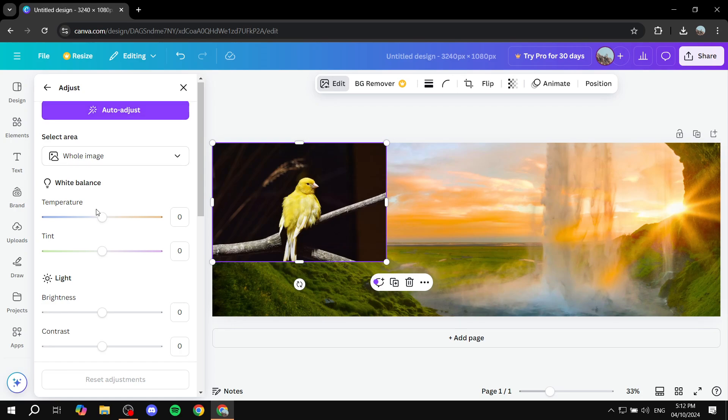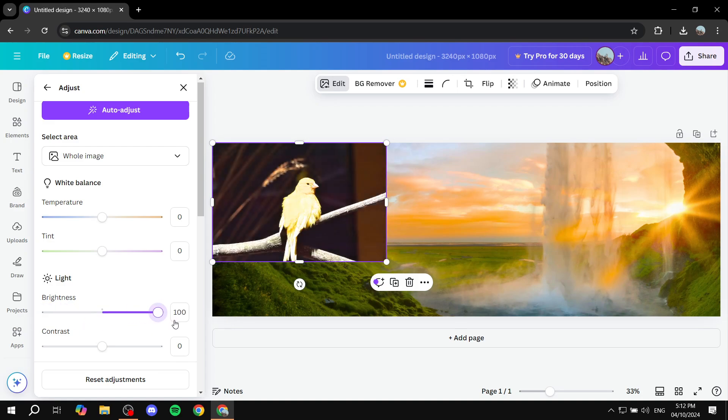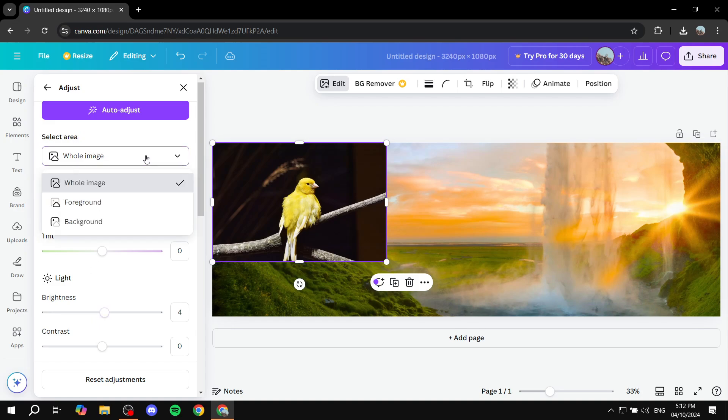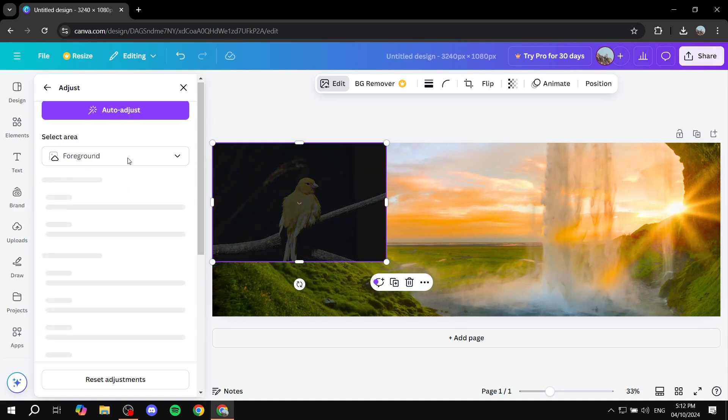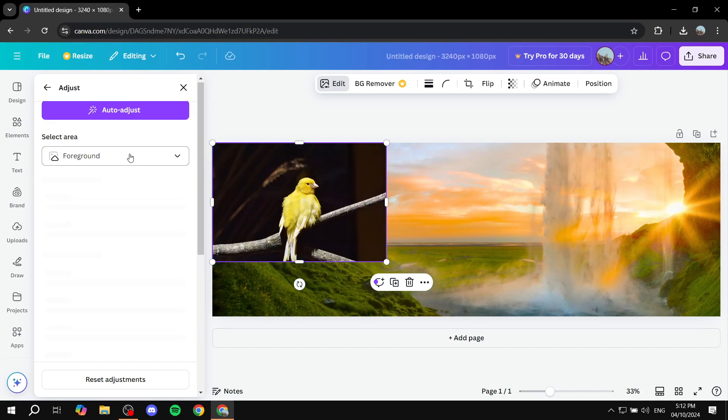And we can just play around with the brightness. And as you can see, the background does not get affected. It's only the image that we select. And I believe here you can also select a specific area that you can also do here or adjust the contrast for and all of those things, which is actually very interesting.